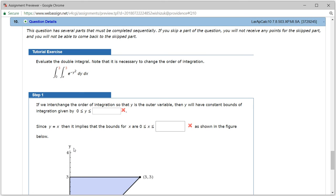Let's look at homework 7.8, problem number 10. We want to evaluate this double integral. Step one: we interchange the order of integration so that y is the outer variable, so we're going to switch the order of integration.